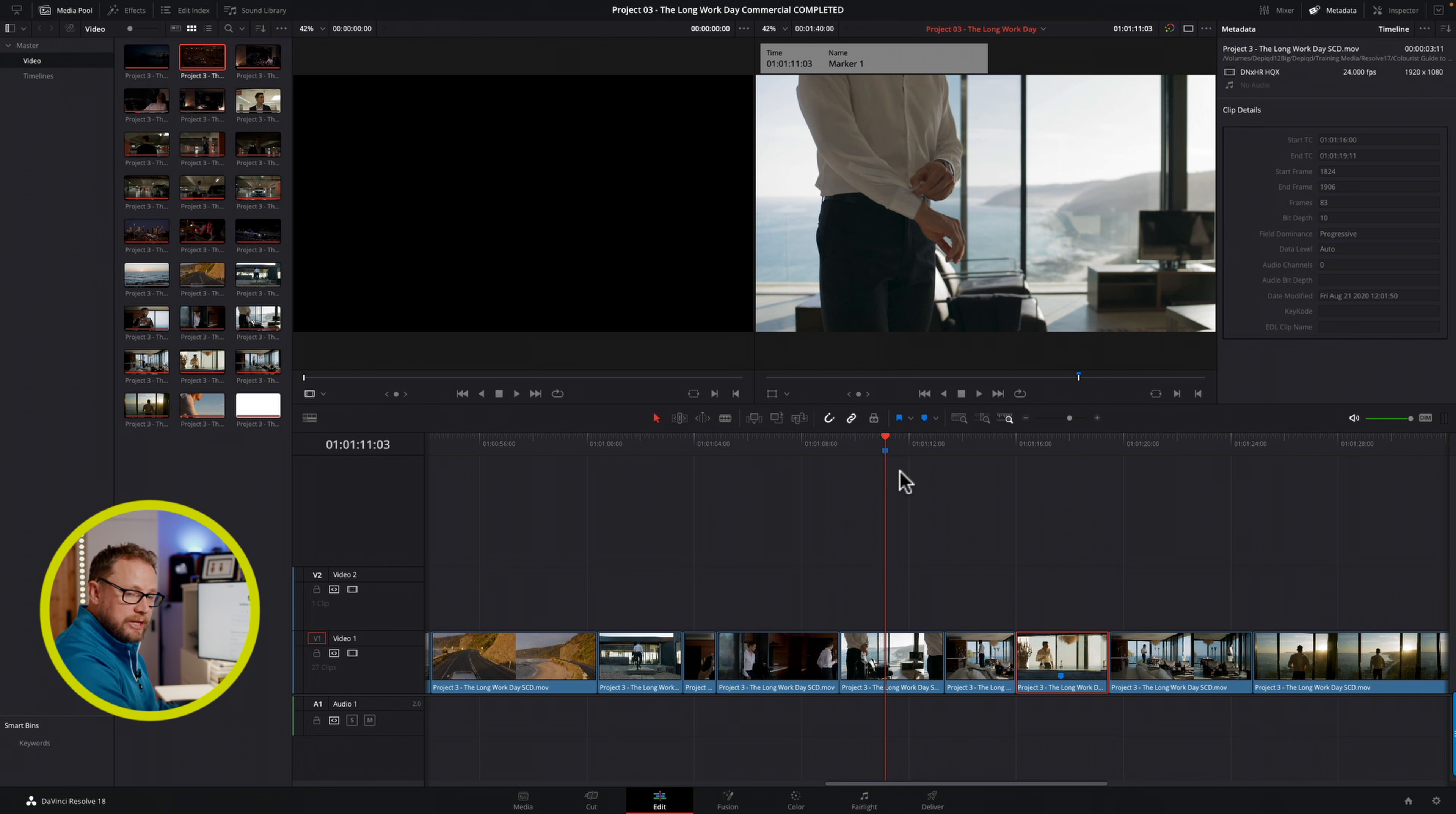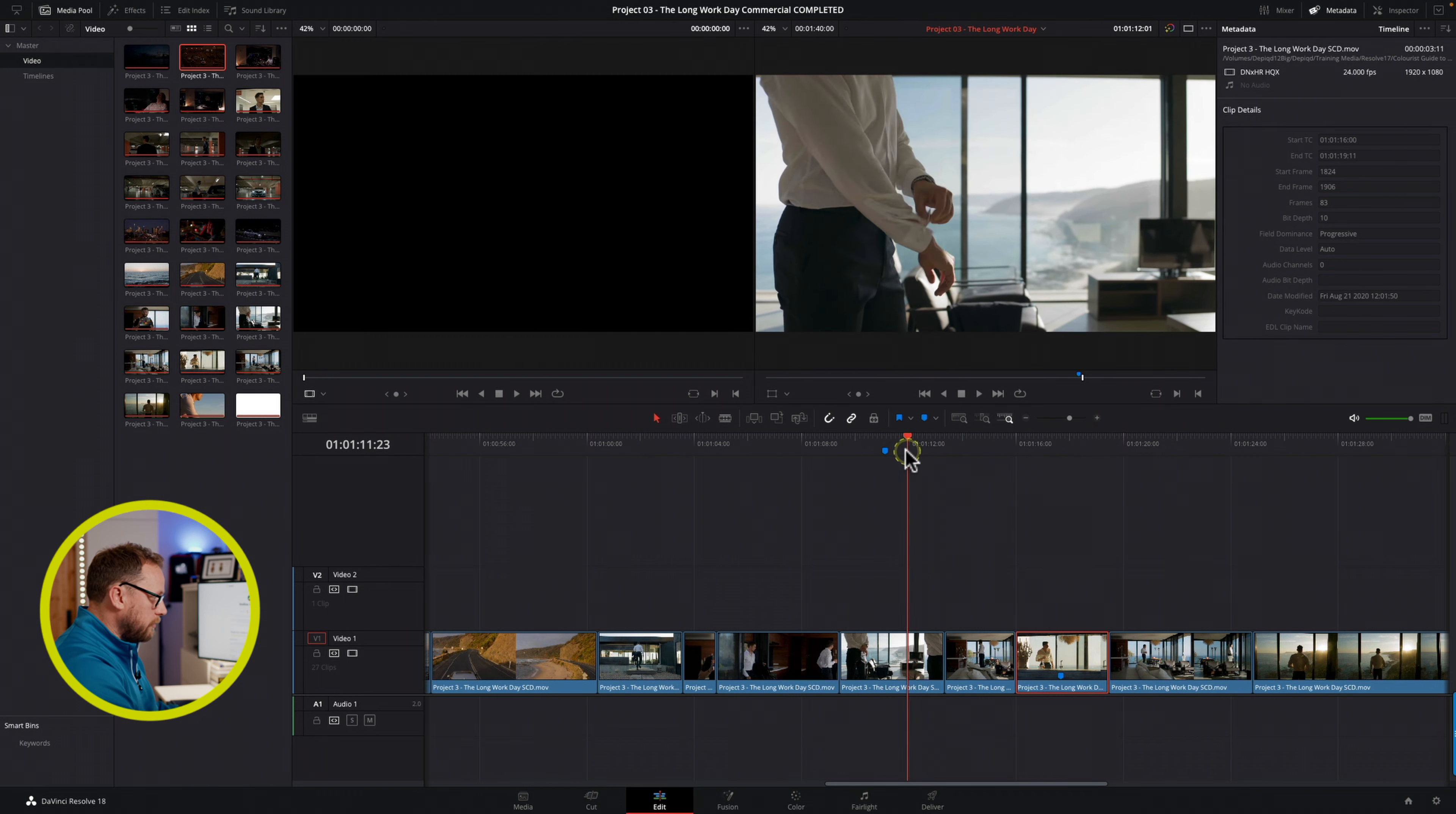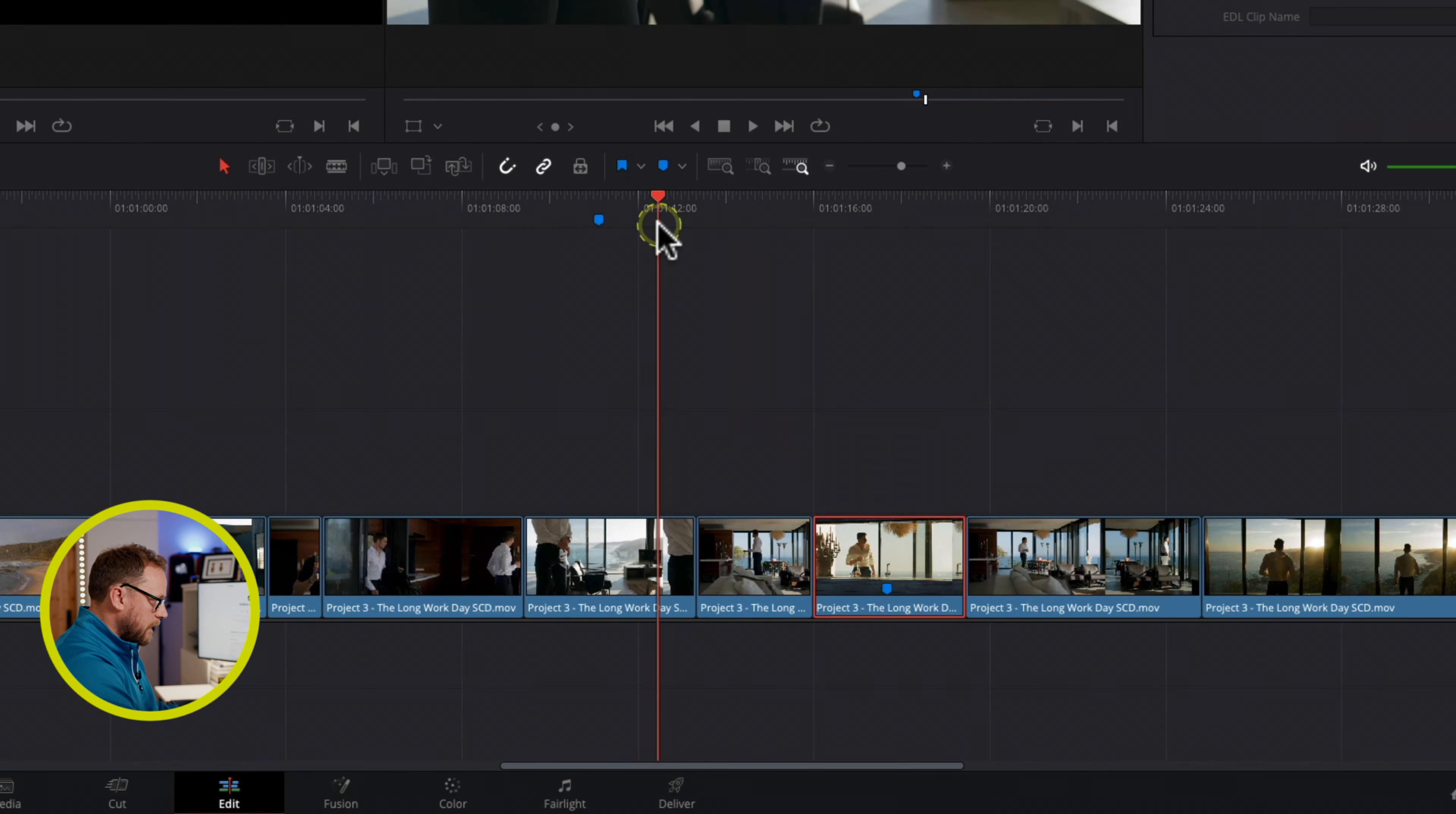However, it does frustrate people, and the reason why is because you probably saw there that as I move the playhead close to the end of the edit point, it snaps quite aggressively, which means that if I wanted to maybe make a trim somewhere between my edit point and where my playhead is.